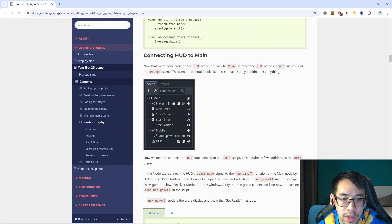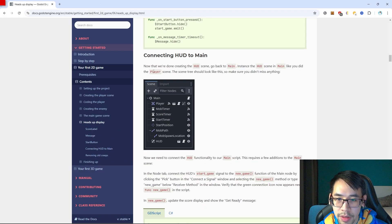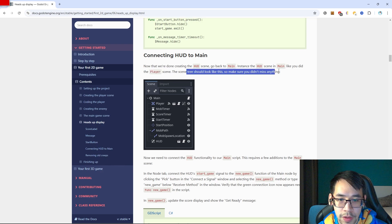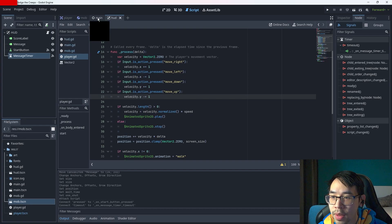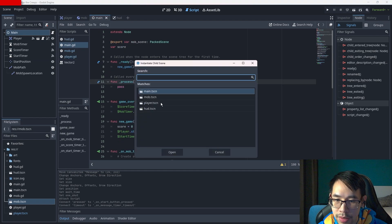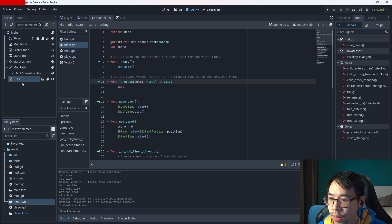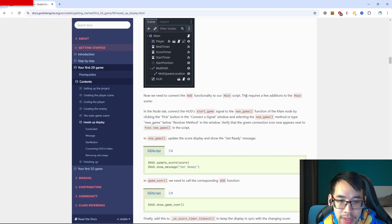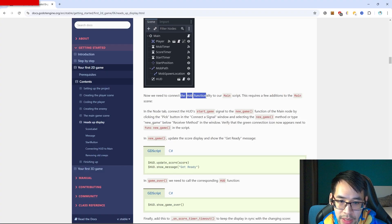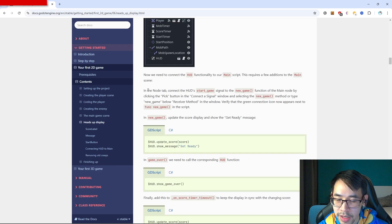Go back to main and instance the HUD scene in main, like we did with the player scene. Then we need to basically use the functions that we created in the HUD and add them to the main script.